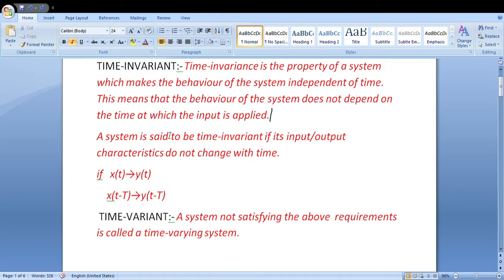The system which is time variant is when its input-output characteristics change with time. If we have input x(t) and output y(t), then if the output is y(t-T), this means the system is time invariant. For example: if input x=0 then output y=0; if input x=1 then output y=1; if input x=10 then output y=10. The equation should not change with time. We will understand this better with examples.